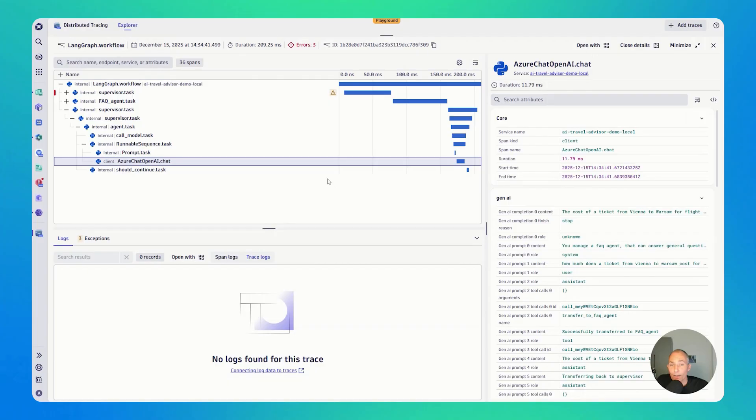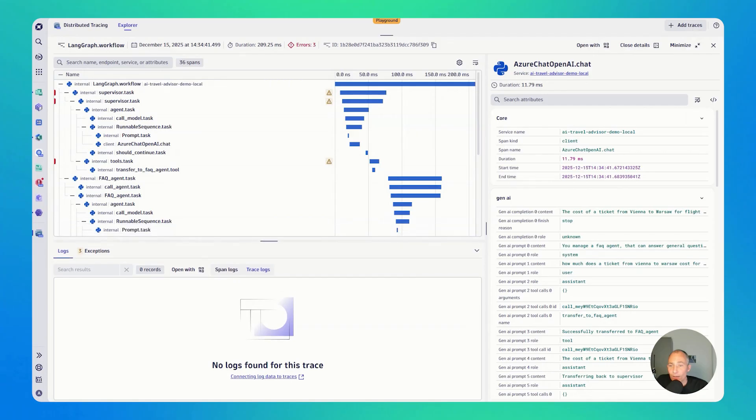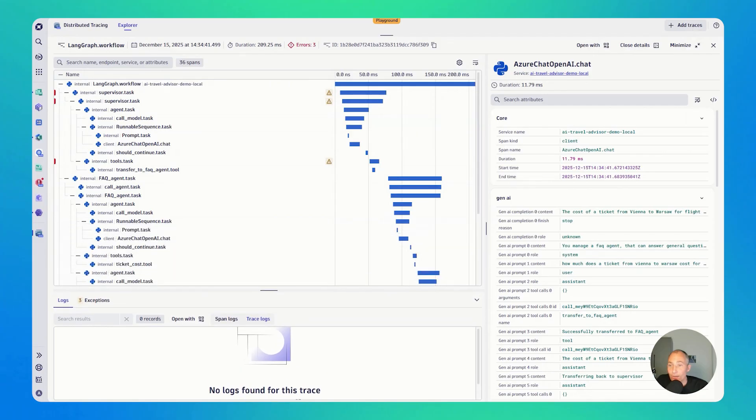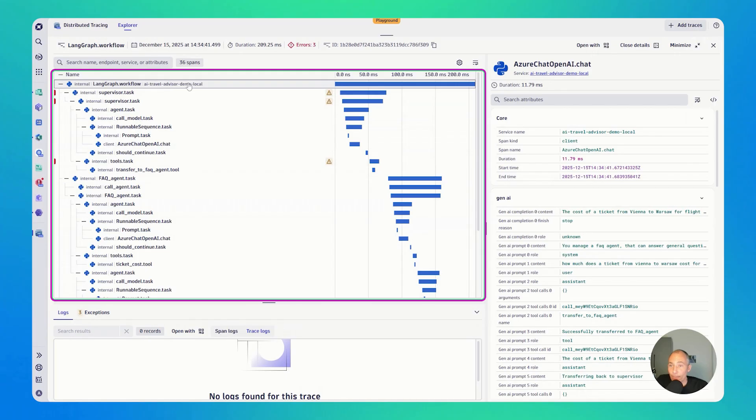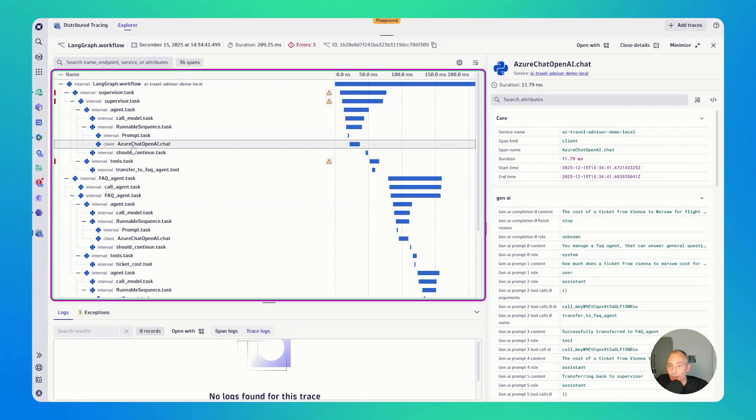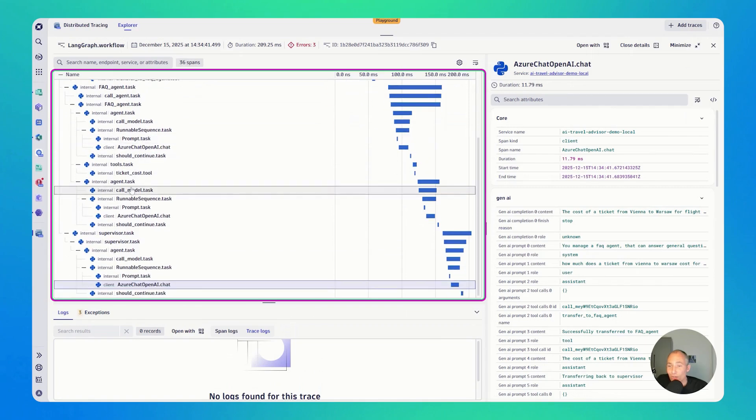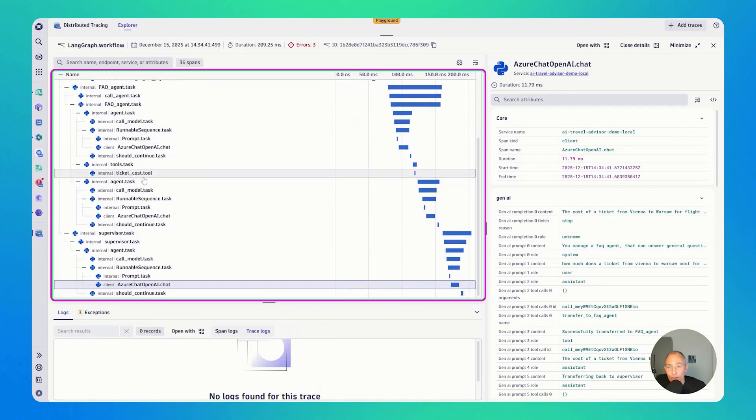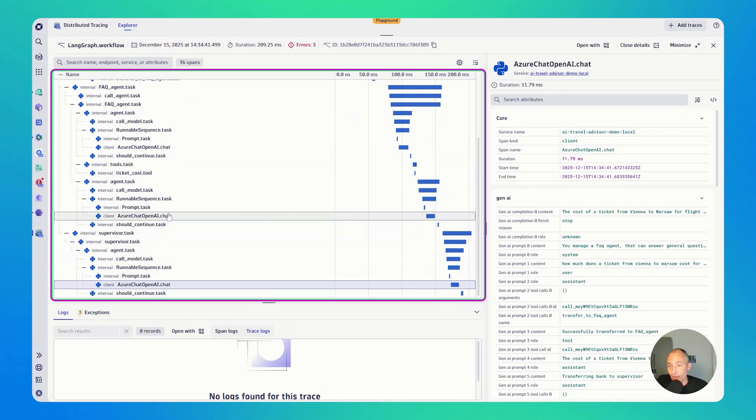Now, this is really cool and really powerful because now we get to see these end-to-end agentic traces. It starts here with a LangGraph workflow in the AI Travel Advisor demo app. There's a supervisor that is then interacting with different agents, doing an OpenAI chat. Then it involves the FAQ agent. It executes different tools. So this is really what's happening in agentic workflows. They are taking a prompt and they're trying to figure out what do I need to do? And then they're executing different tasks involving one or multiple different agents.